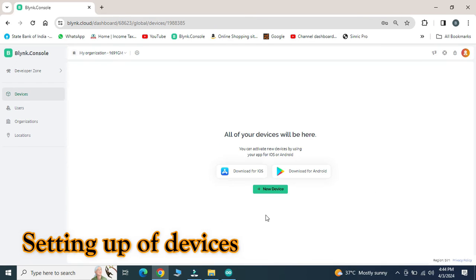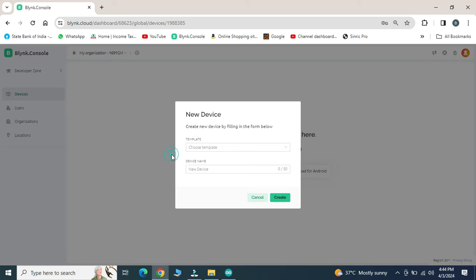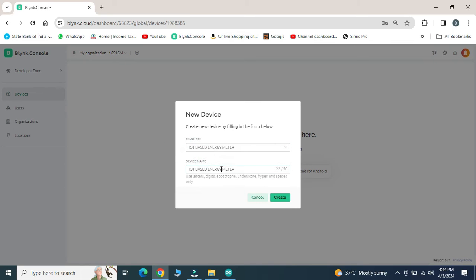After completion of all template settings, click on devices and new device. Select from the template which is already available in the dropdown.